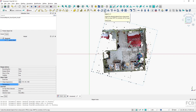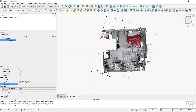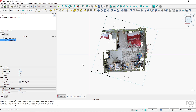What unfortunately does not work is scaling of the point cloud — that's a bit more difficult task. Let me know in the comments below if you would like me to create another video showing how to scale point clouds.